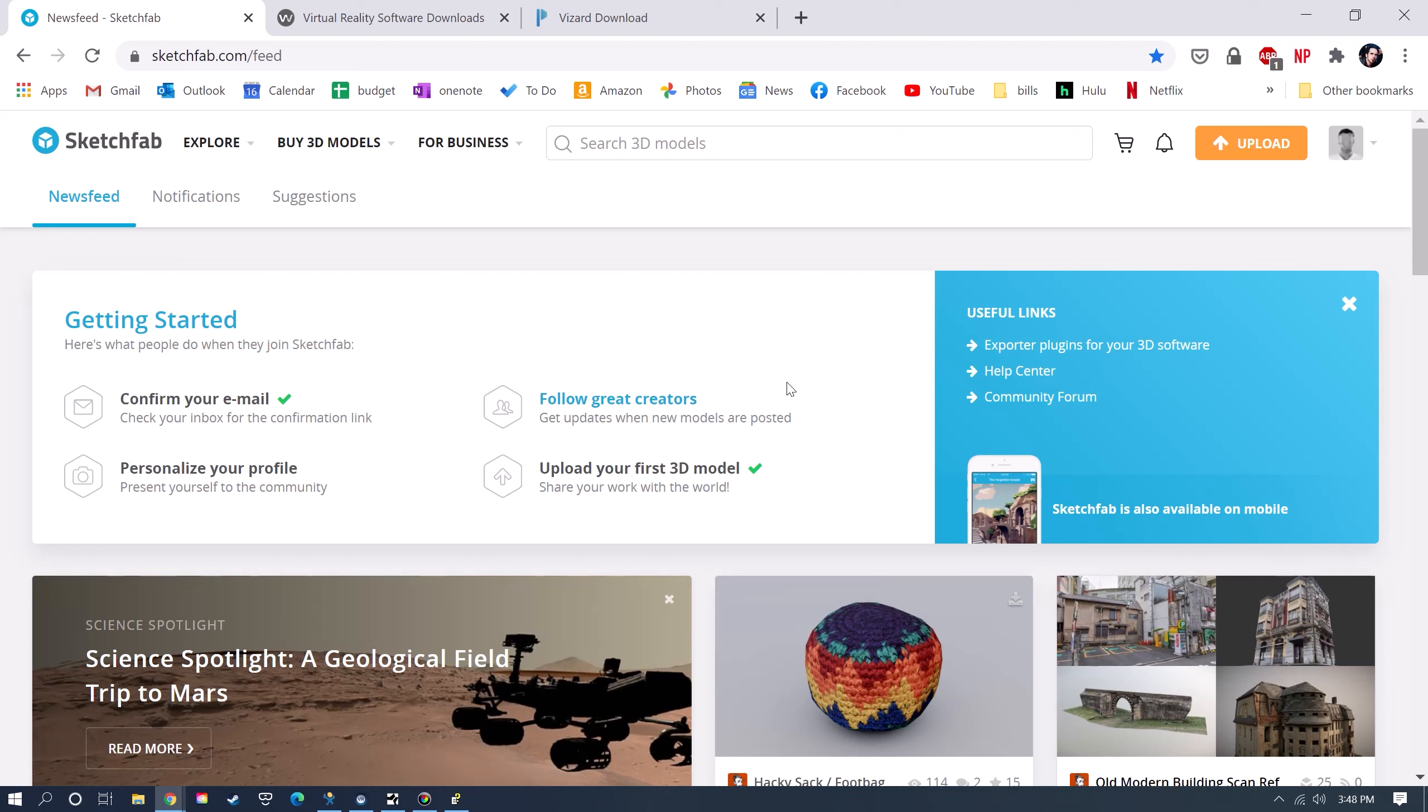This is just one of many content libraries for 3D models that you can find online. There's also like TurboSquid and CGTrader and a lot more.